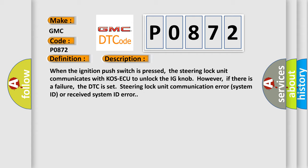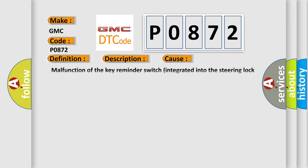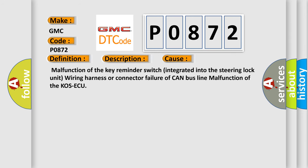This diagnostic error occurs most often in these cases: Malfunction of the key reminder switch integrated into the steering lock unit, wiring harness or connector failure of CAN bus line, or malfunction of the KOS-ECU.